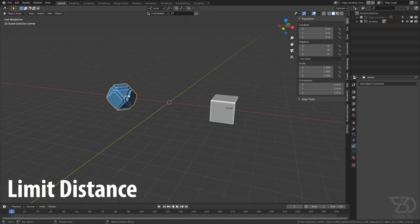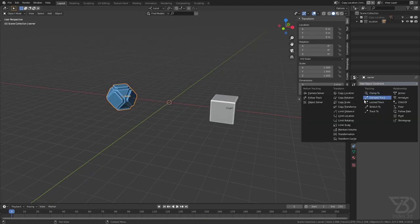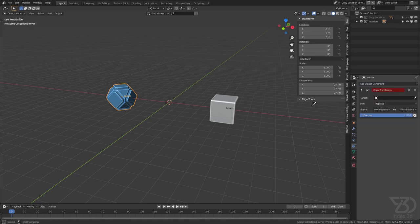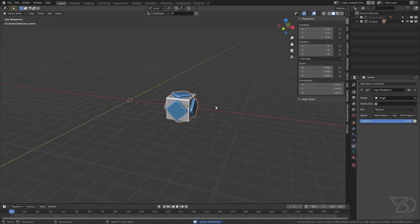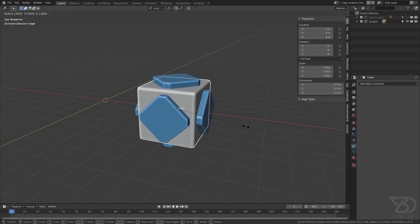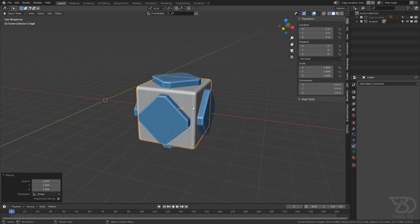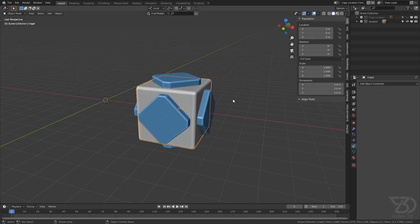Let's see how Copy Transform works. Select this one, go to the constraint tab, and click Copy Transform, then select this one. What it does is copy everything: scale, rotation, and position. I can't find any good example where we can use this — we can always just parent an object and it will do the same thing. If you know a use case, you can tell me in the comment section — I would really appreciate that.